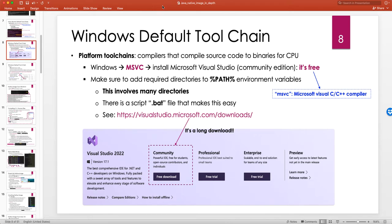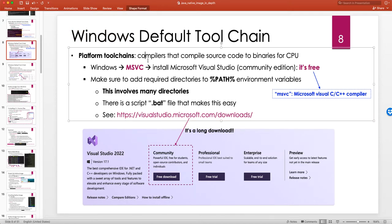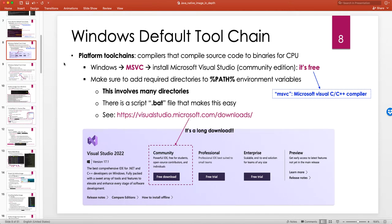Hello and welcome to another tutorial. We're going to continue our discussion on how to set up a default compiler toolchain on different platforms. We looked at macOS and Linux, and now let's look at Windows. Windows is a little different because it doesn't come by default with its platform toolchain — by toolchain we mean the compiler.